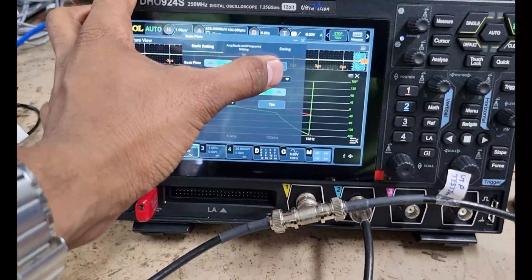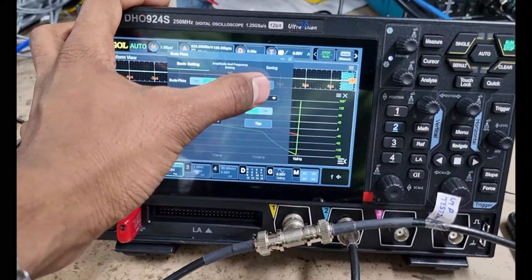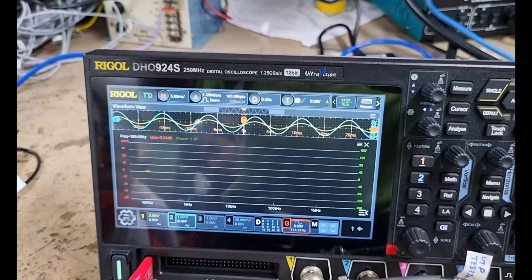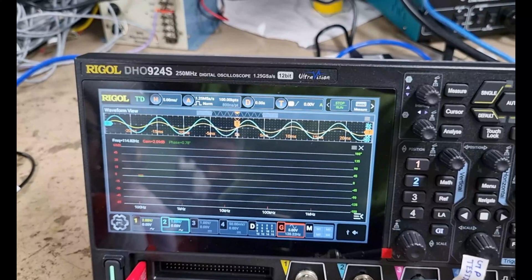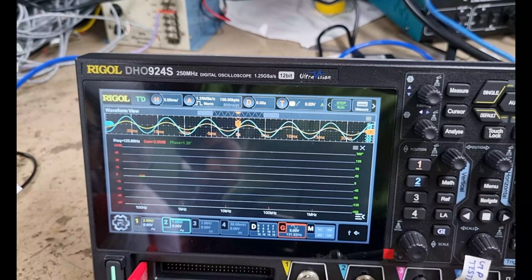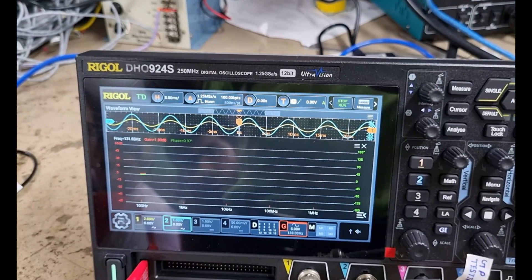Now we will start the analysis. We will press the run button. The oscilloscope will generate the Bode plot in real time.